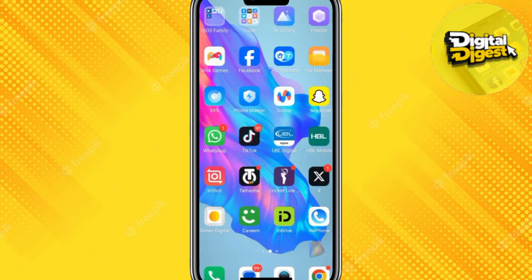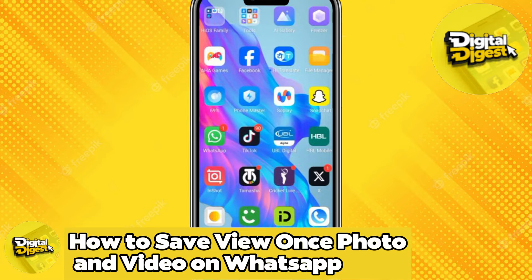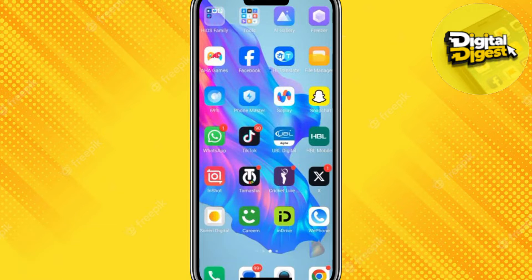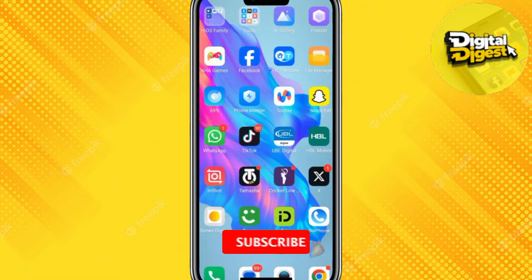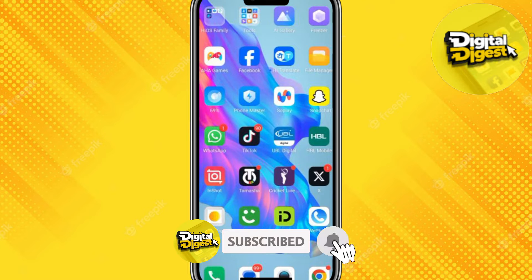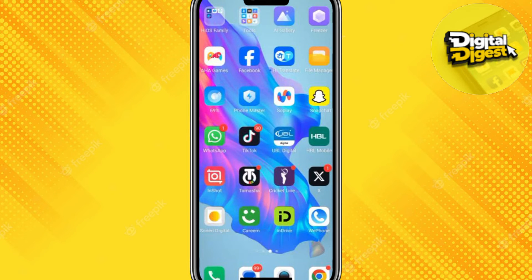Hey guys, welcome to Digital Digest. In this video I'm going to show you how to save view once photos or videos on WhatsApp. Before we get started, make sure you have downloaded WhatsApp from your Play Store or App Store and that it is updated to the latest version. To update on Android, use the Google Play Store; on iPhone, use the App Store.